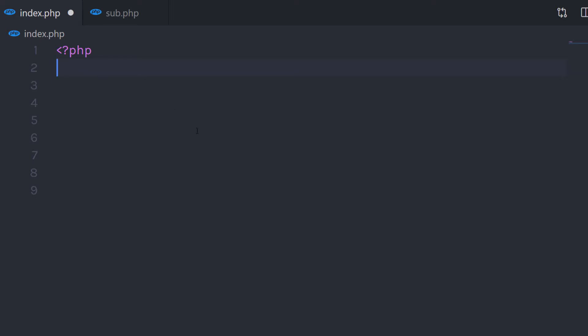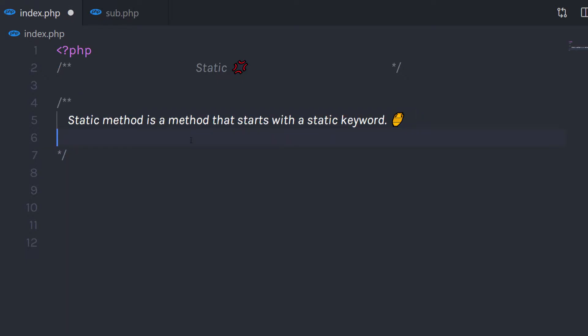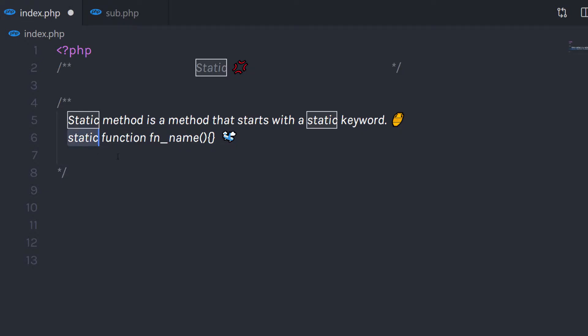In this lecture, we'll talk about Static Methods and Properties. A Static Method is a method that starts with a static keyword. A Static Method can be called directly without creating an instance of the class. Static Methods are declared with a static keyword.